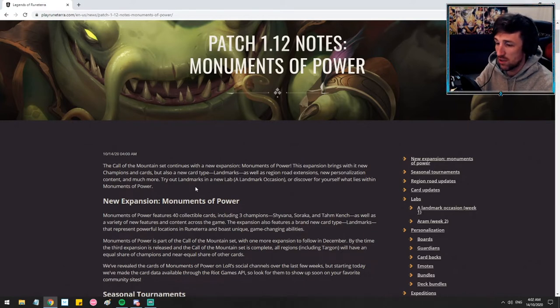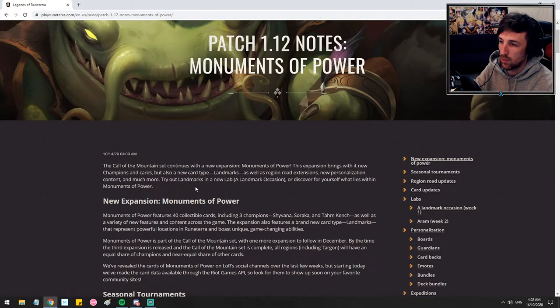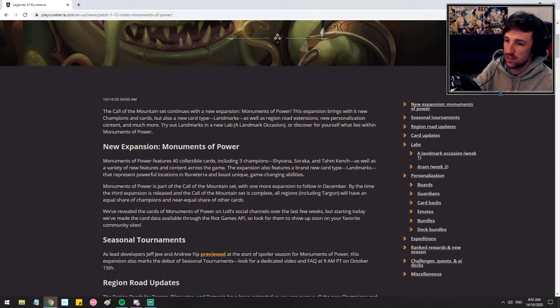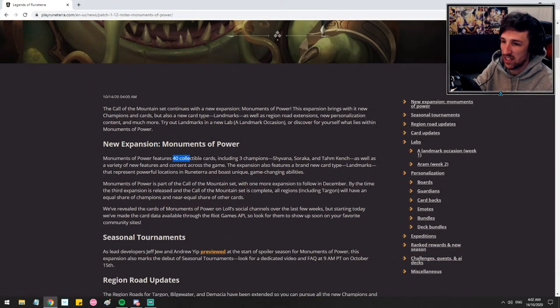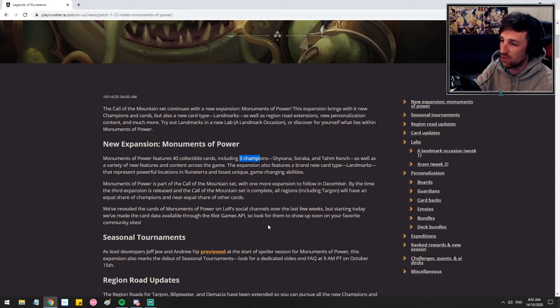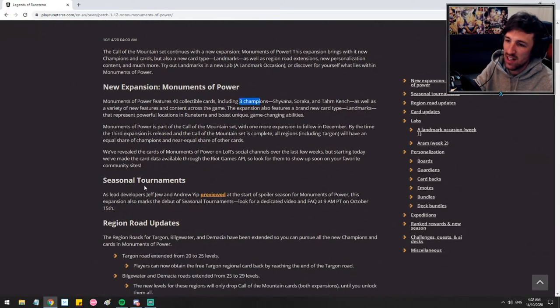Try our landmarks in the new lab, a landmark occasion, or discover yourself what lies within Monuments of Power. So we get 40 collectible cards, including three champions. We know Shyvana, Soraka, and Tahm Kench. We get landmarks and some other goodies.